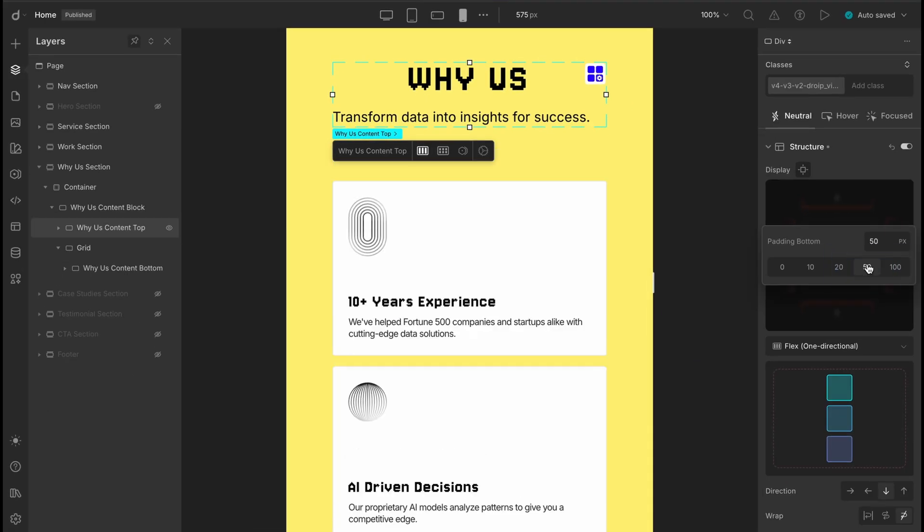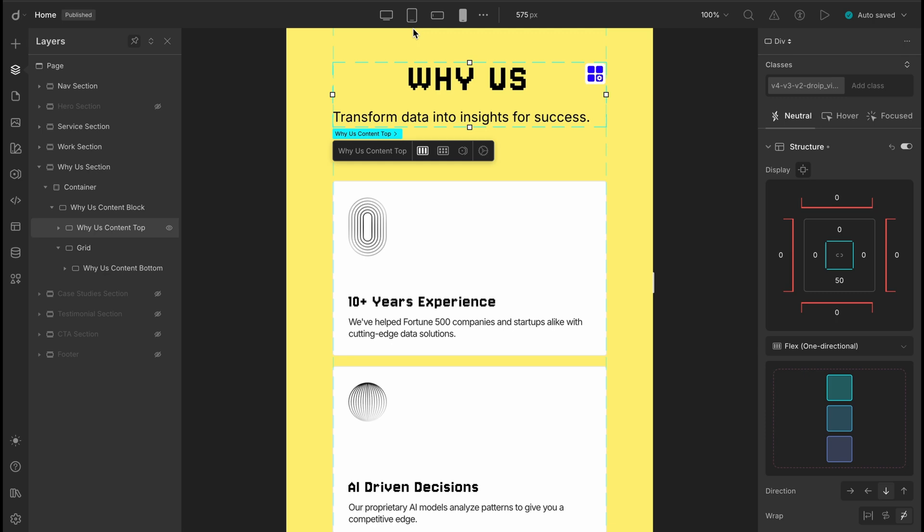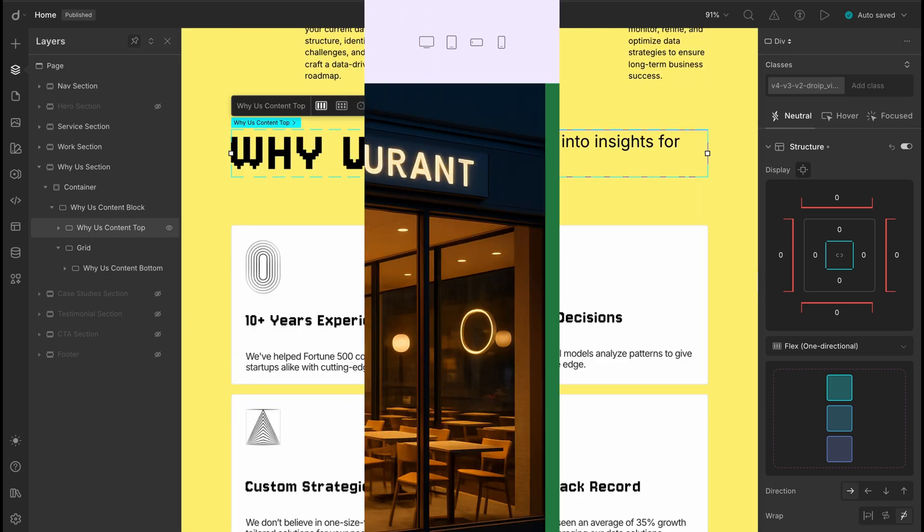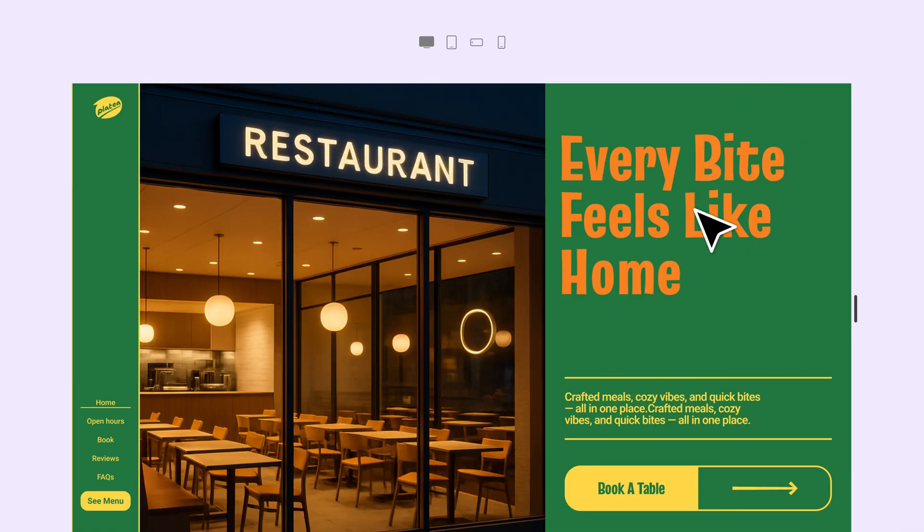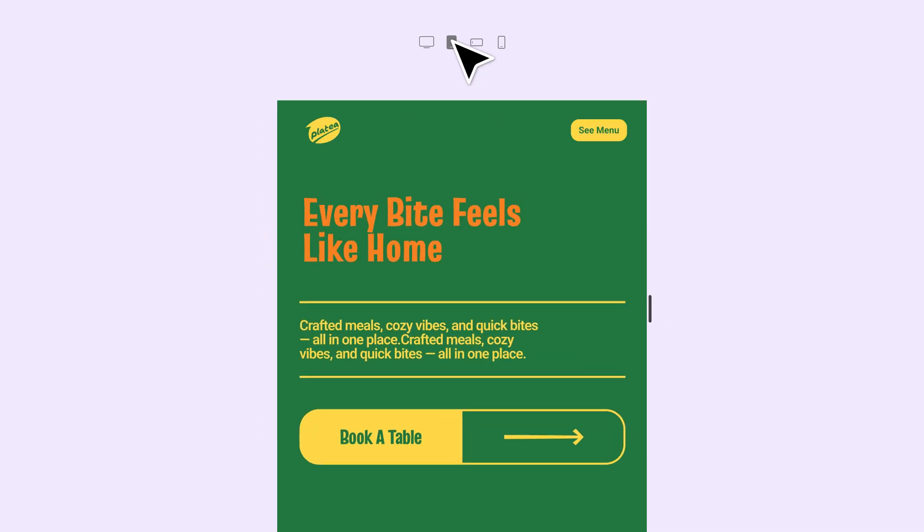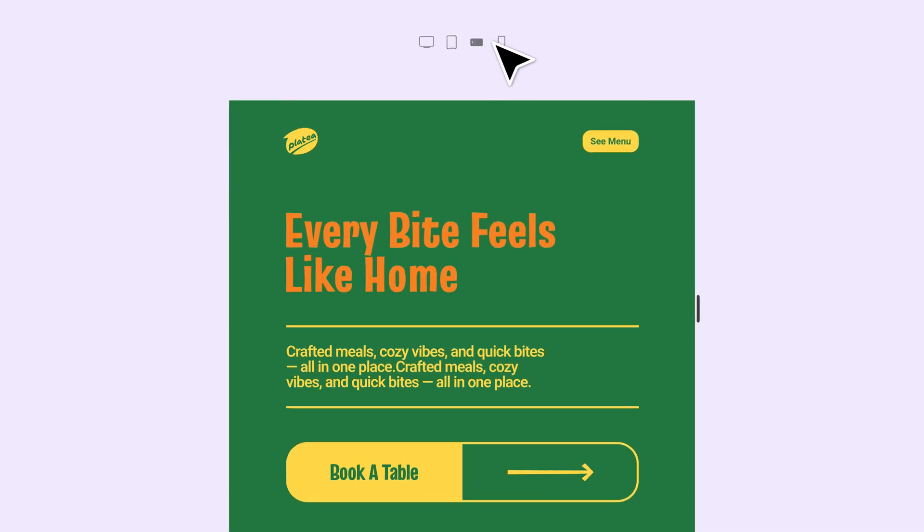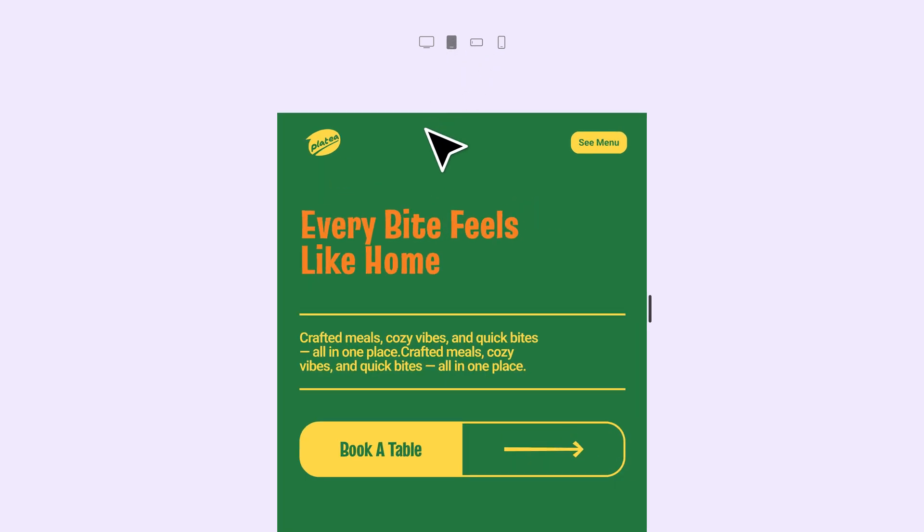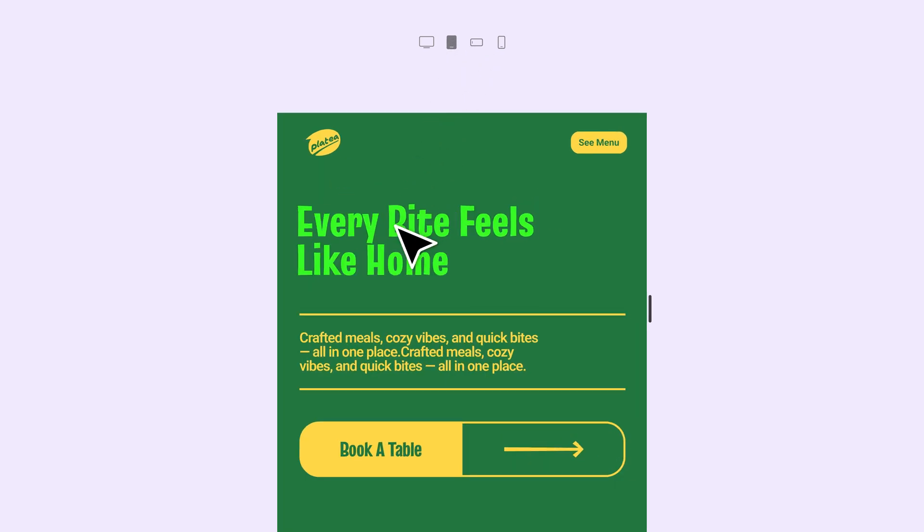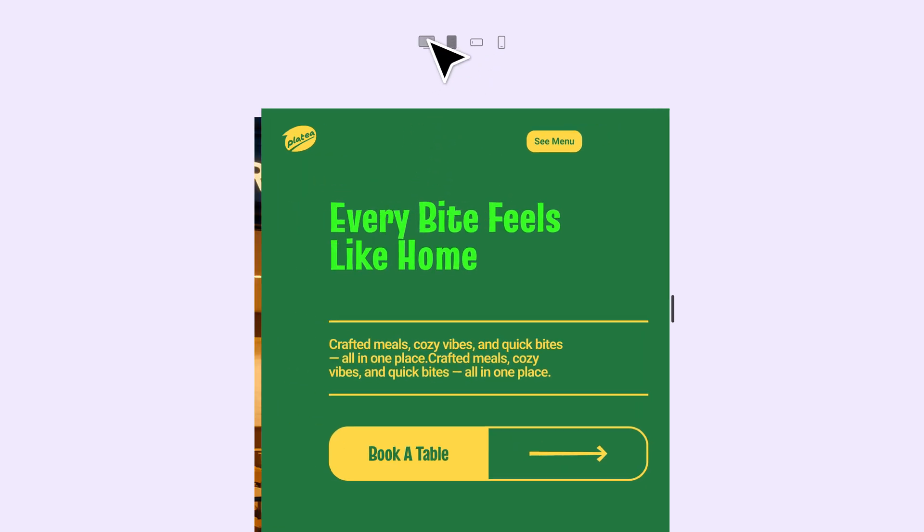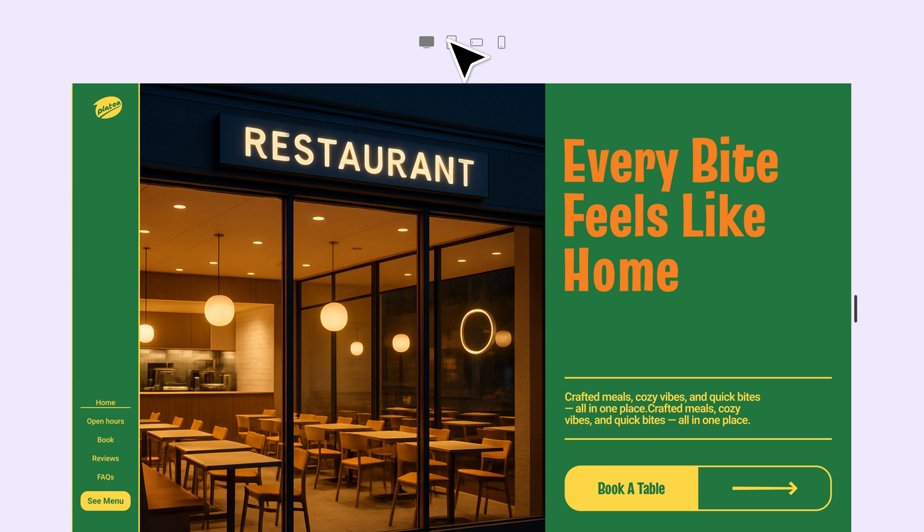If we fix that spacing only in the portrait view, we'll also need to manually adjust it for landscape and tablet too. Why is that? Because DROIT's breakpoints cascade styles in one direction only, from larger screens down to smaller ones. So if you're trying to push a style up the chain from mobile to tablet or desktop, it won't carry over automatically.